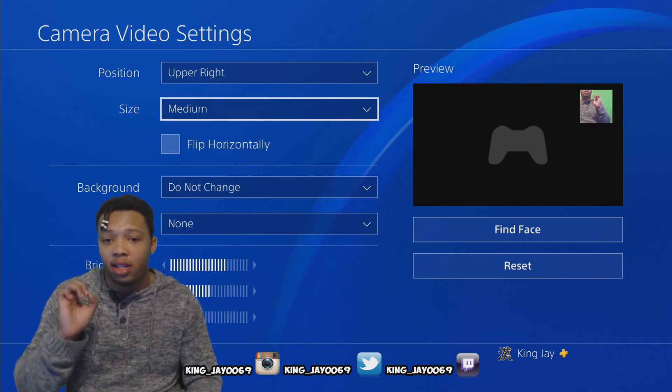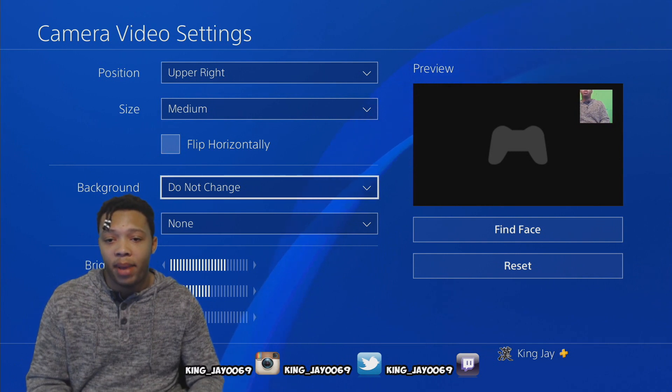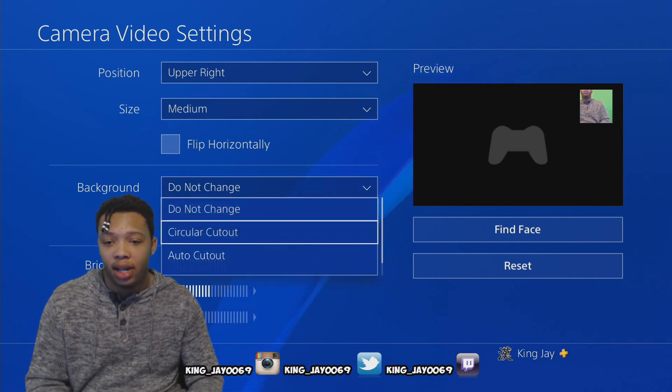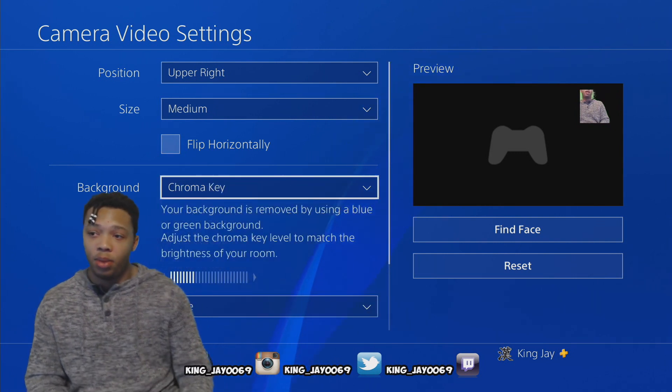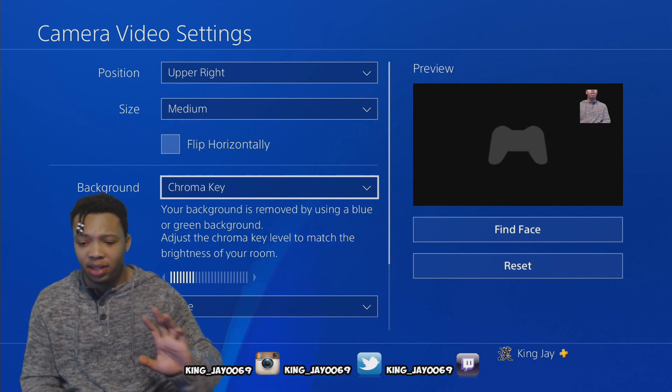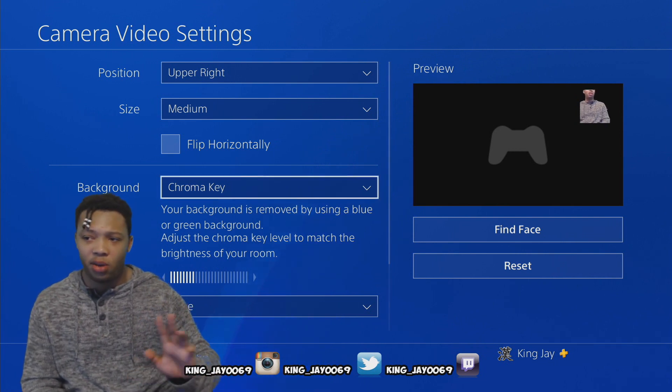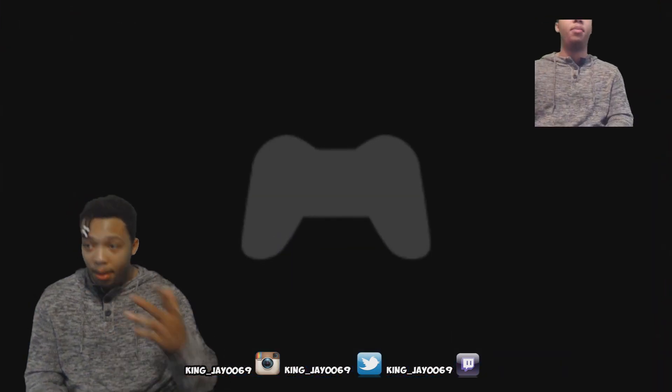Now in order to activate the green screen, you have to turn on the chroma key. What you do is go to background, you want to change that to chroma key. And boom, if you move around a little bit, 'cause PlayStation 4 is kind of weird, so you want to have that adjust. Move around a little bit, and boom, this is your PS4 green screen.